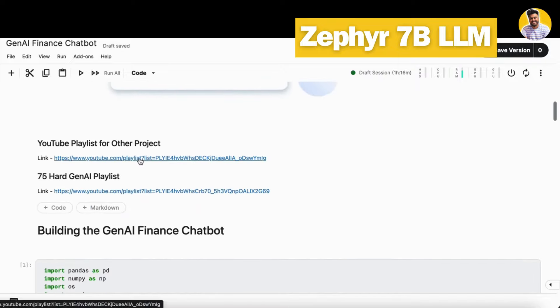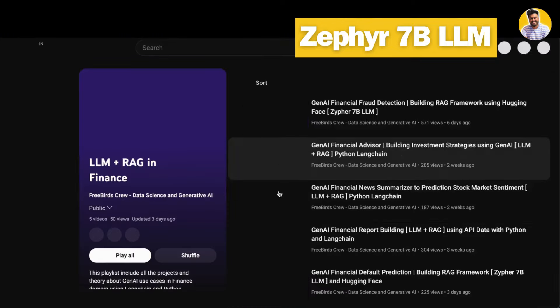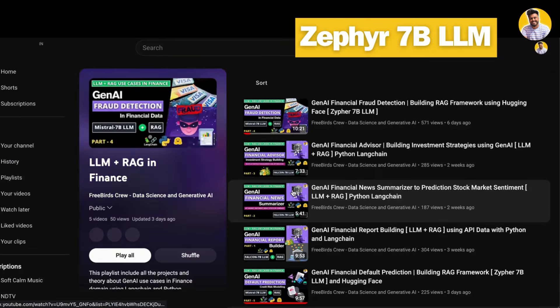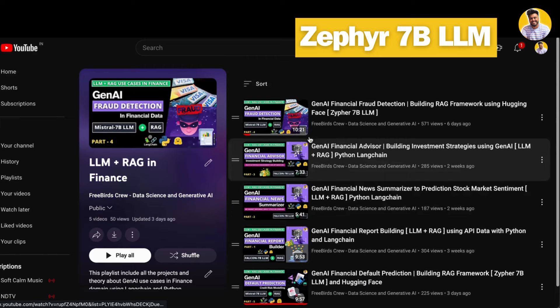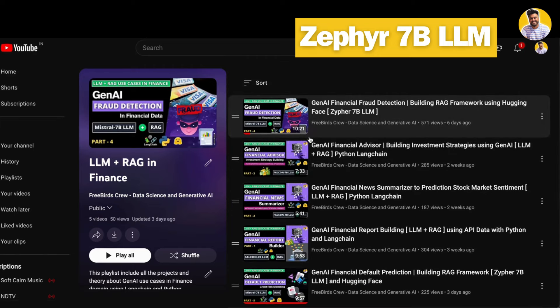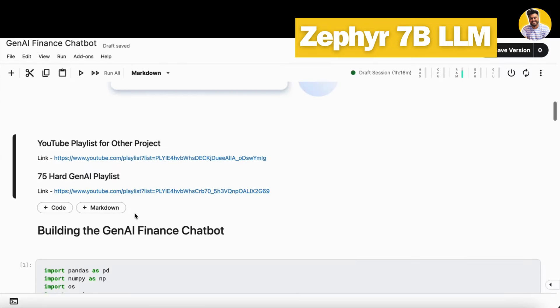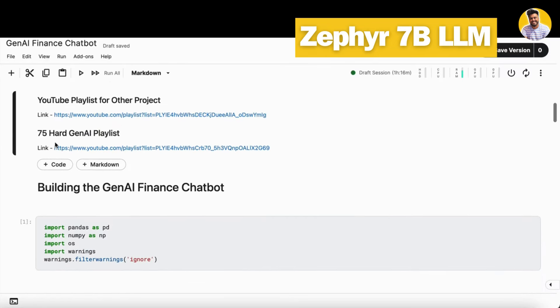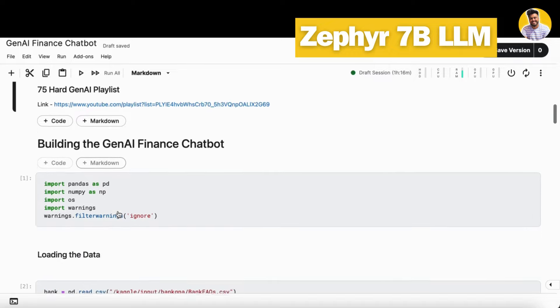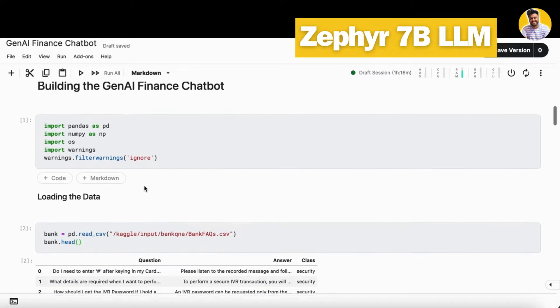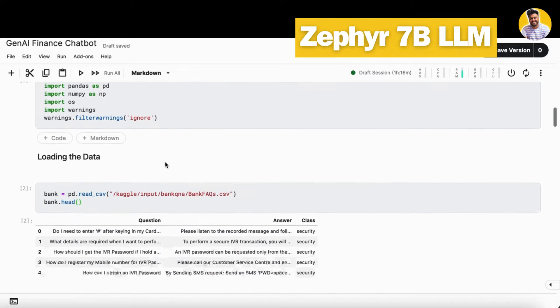If you want to know about the complete playlist, you can just click on this link and you can directly go to my playlist where I upload all the LLM plus RAG finance domain projects. And you can also see my 75 Hard Gen AI playlist as well.